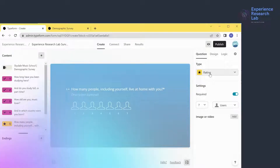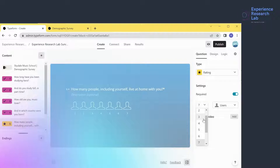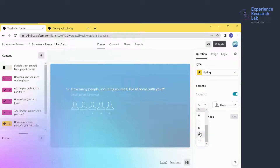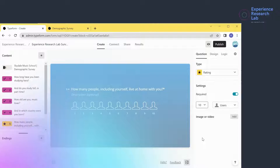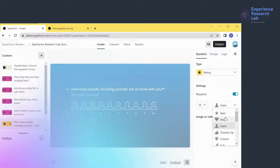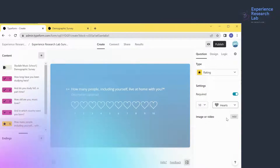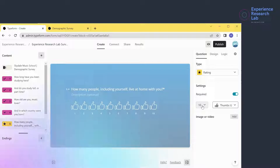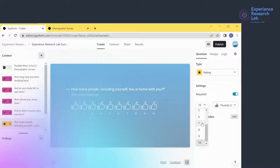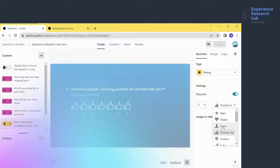Question 5 uses a rating scale to ask about the number of people living in the household. It's straightforward. To change the number, I can click and change it to 3, 5, 9, or even 10 — the maximum. If I wanted to ask about satisfaction level, I could change the icon to stars, hearts, or thumbs up. But for now I'll leave the question as is, putting it back to 7 using the default user icon.